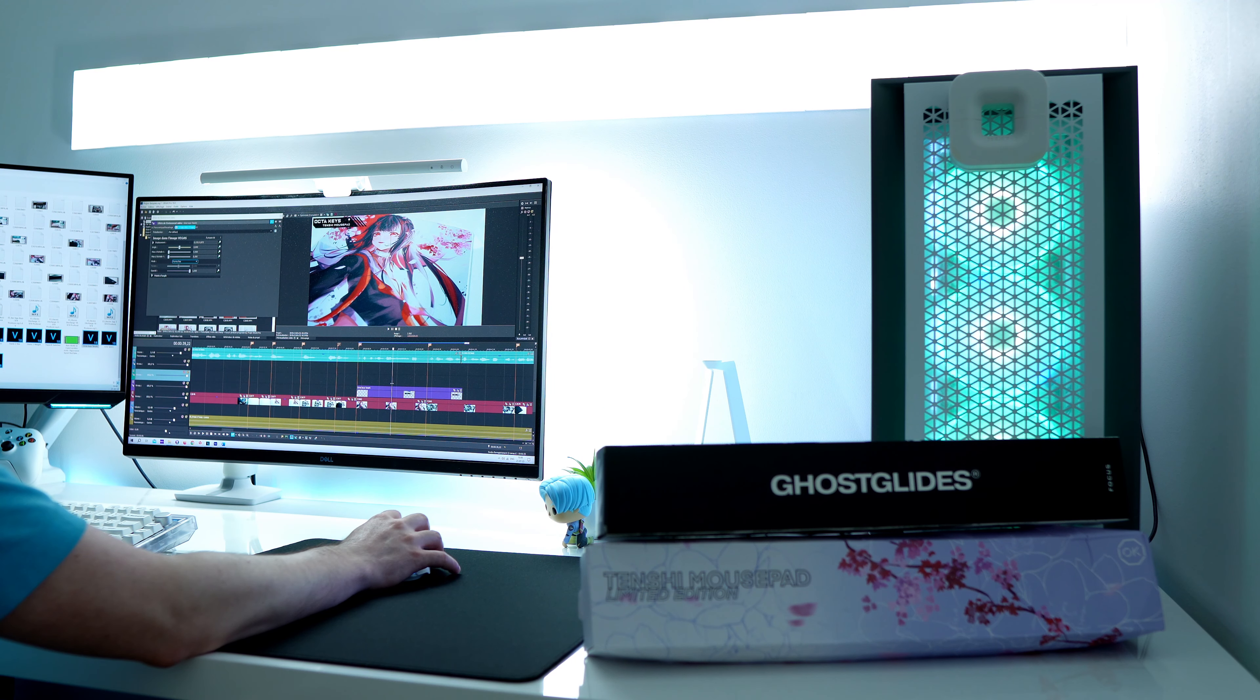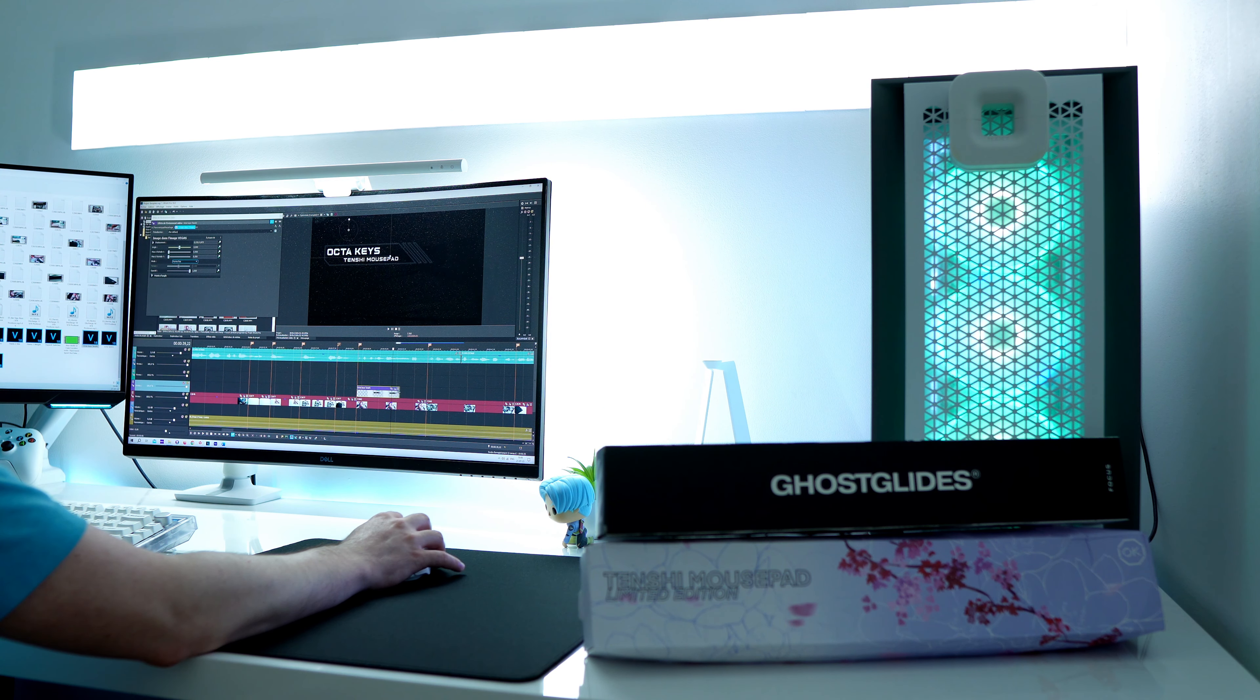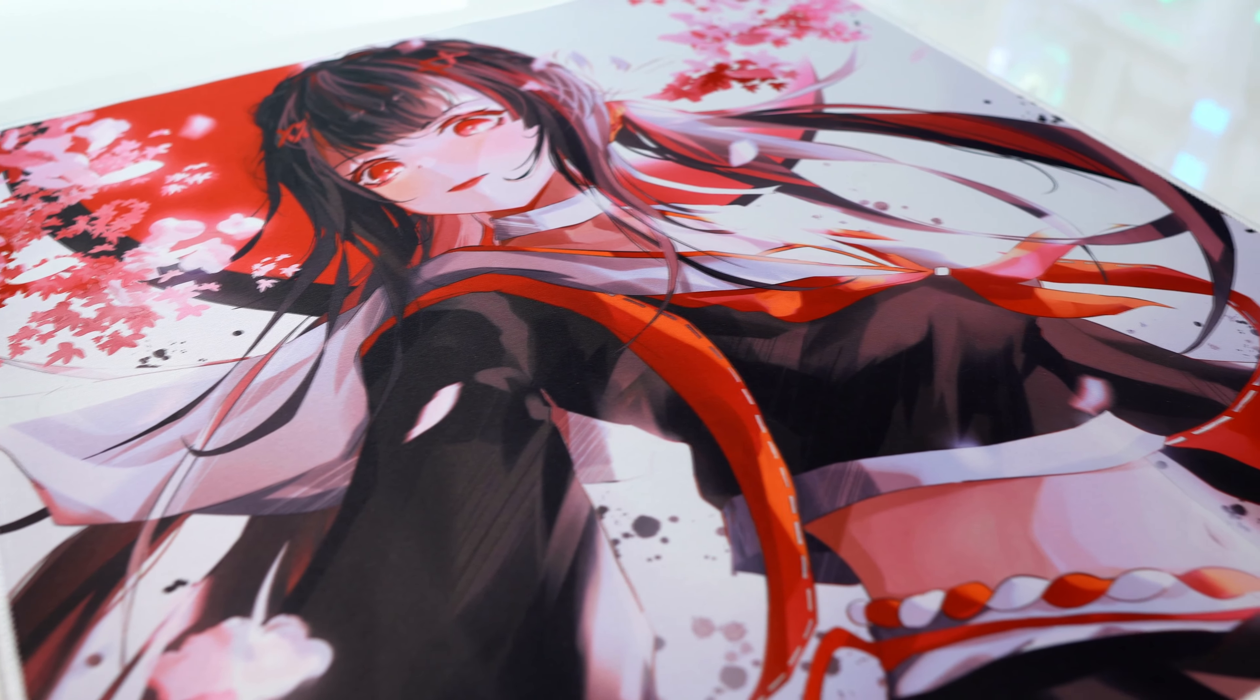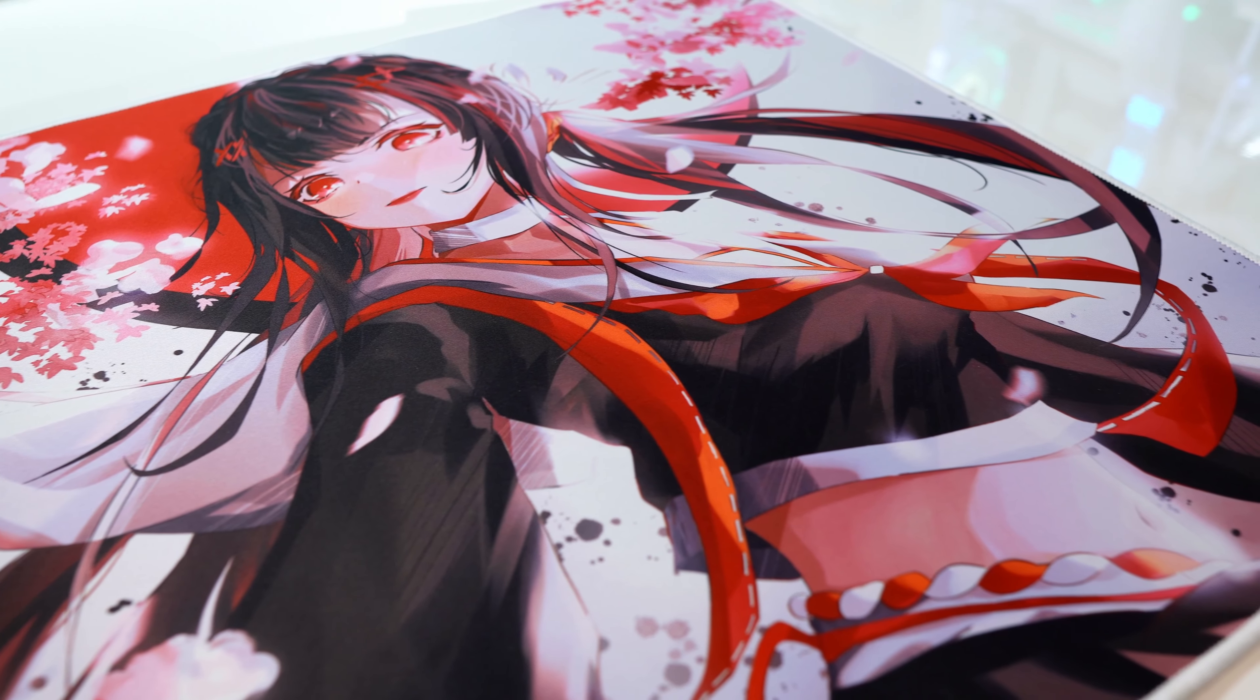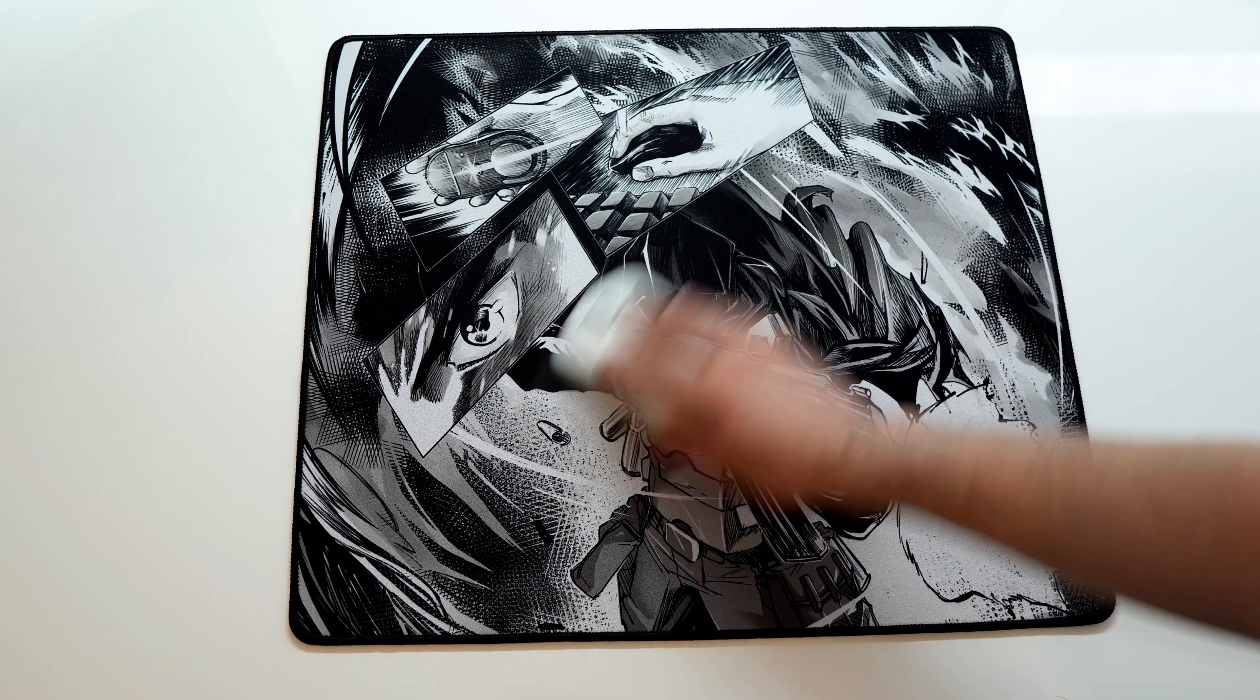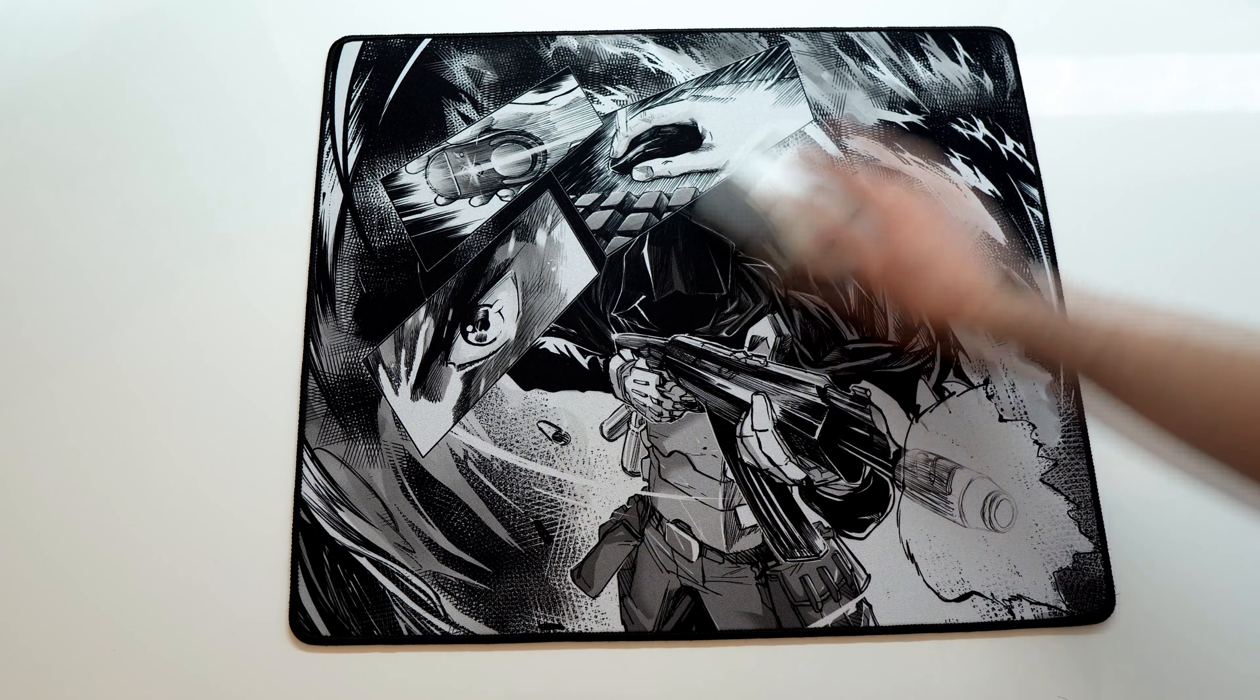So we are done with this small mousepad roundup. What was your favorite one out of these three mousepads? The OctaKiss Tenji with its nice anime design, the GhostLights for competitive players on low budget, or the Endgame Gear EMC, the better Artisan Zero alternative? Feel free to leave a comment below.